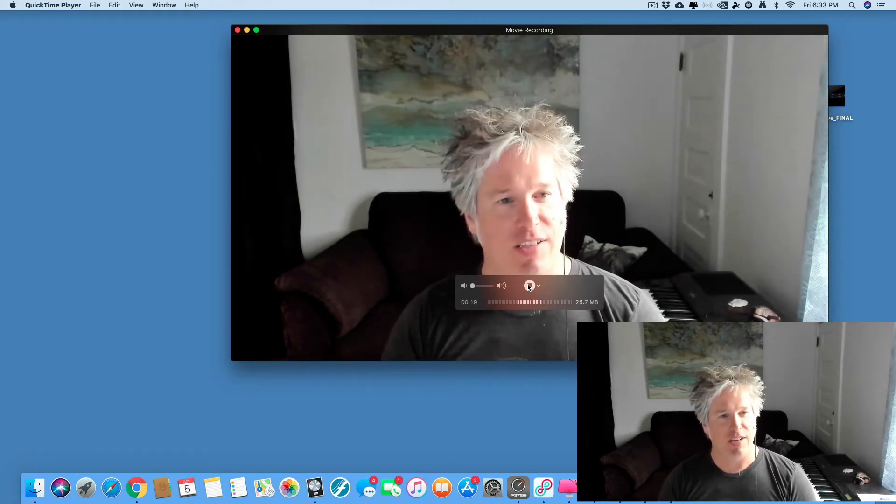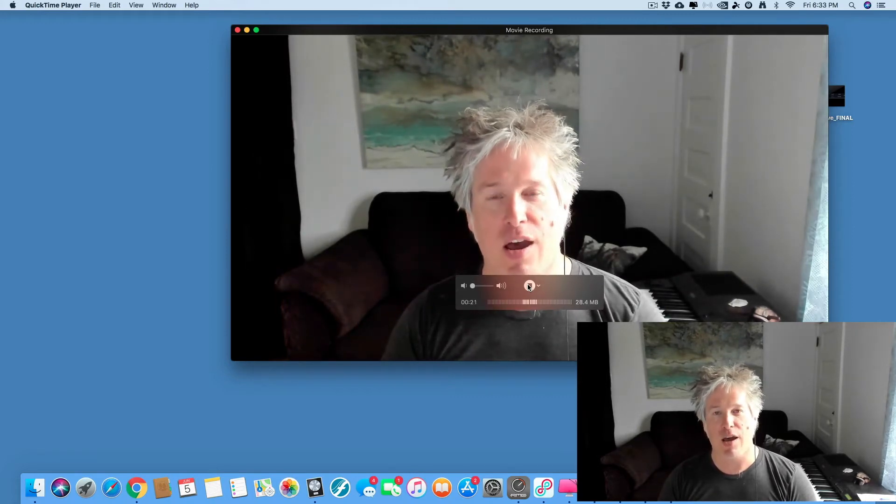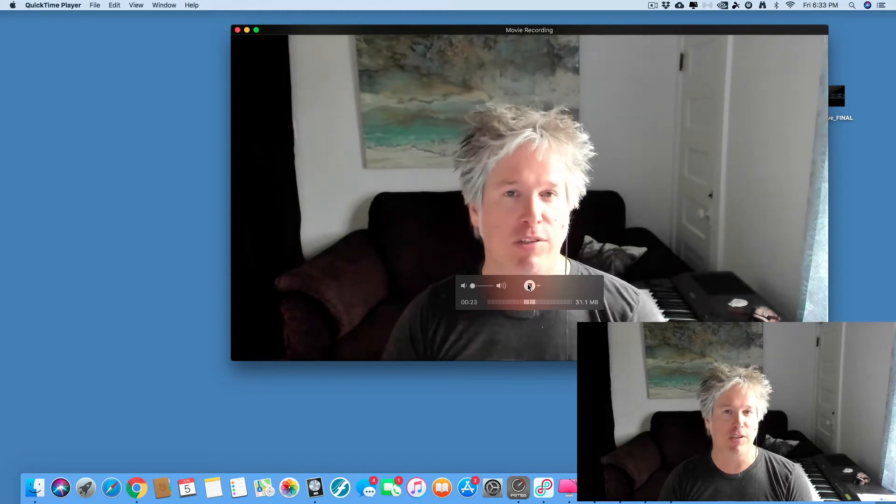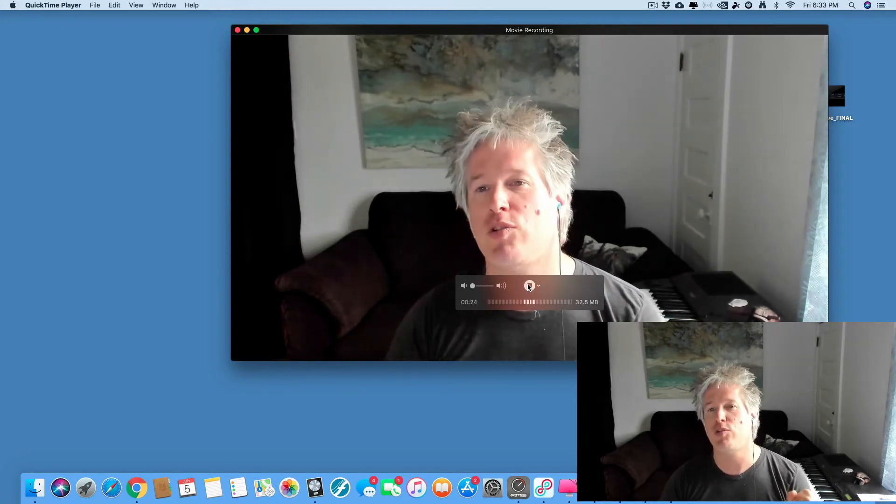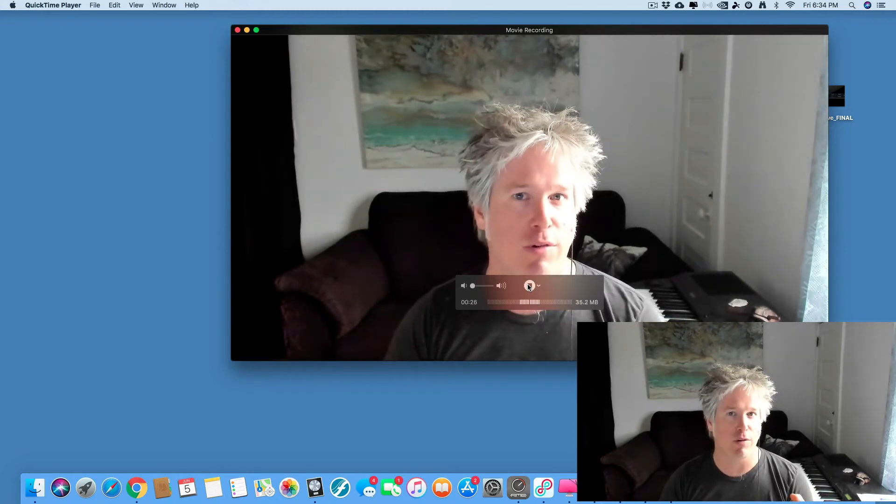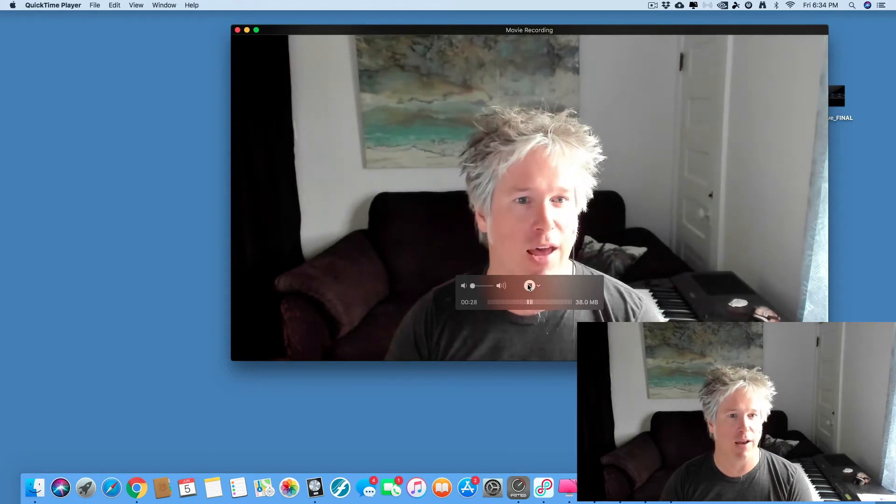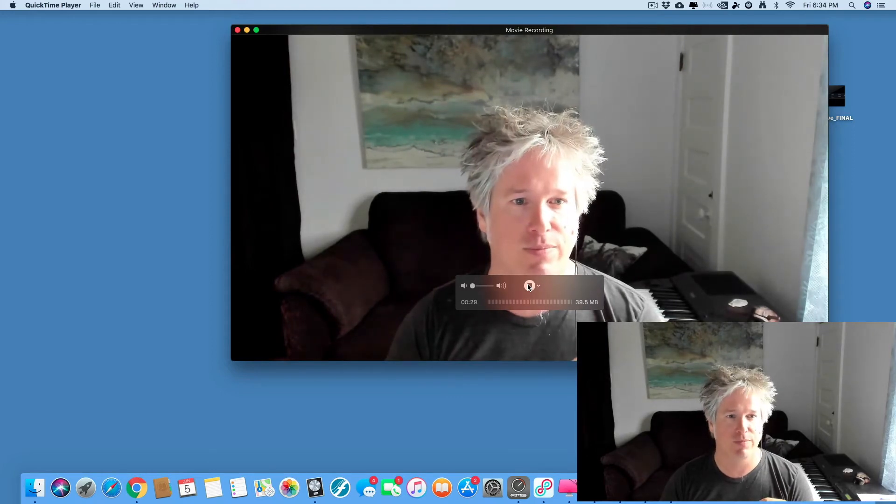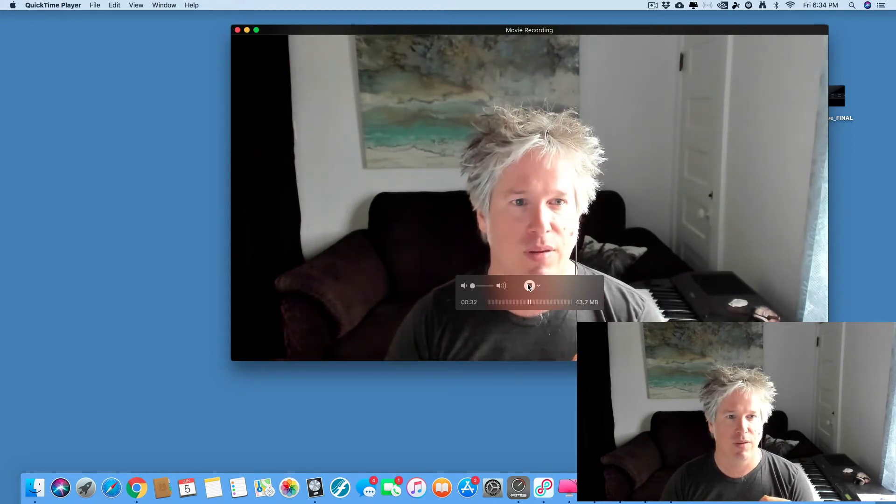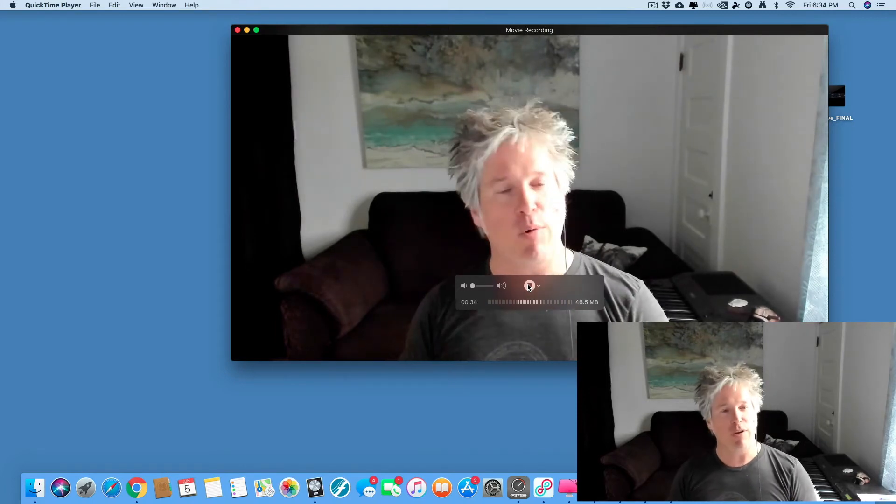Fantastic. So now is the time. If you're ready to record, now is the time to start your audio and video recorders. I'll just give you a moment to do that. Fantastic.